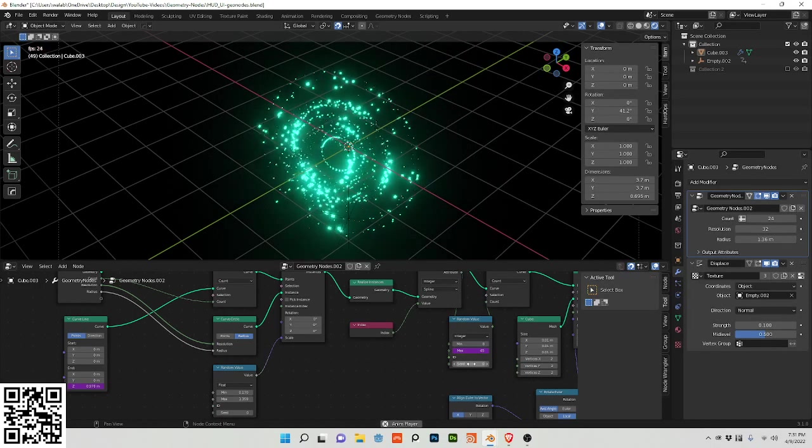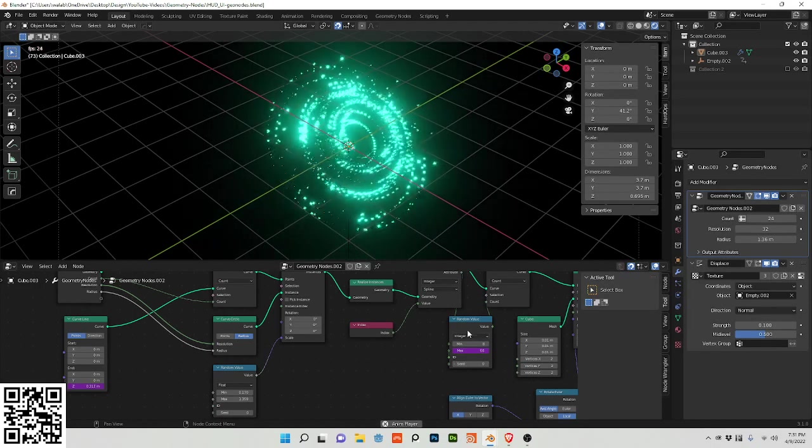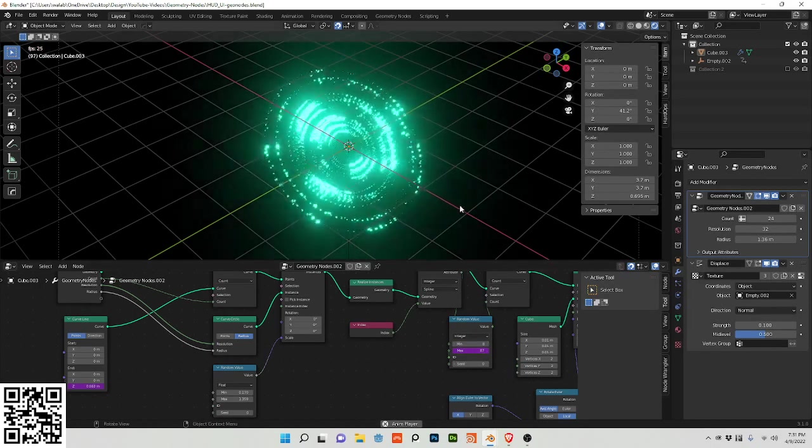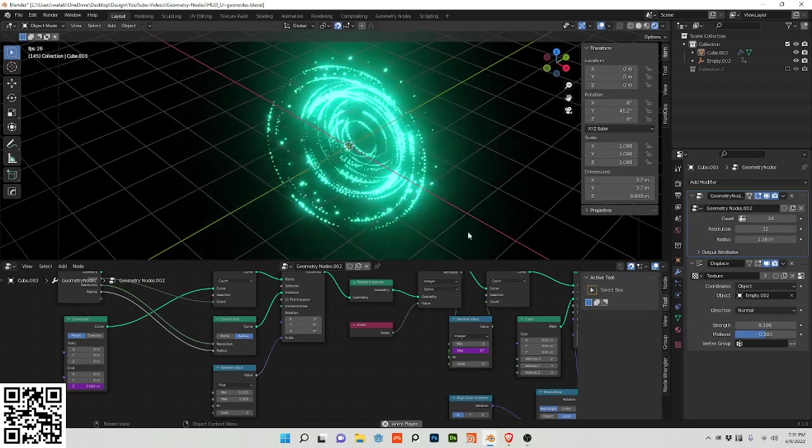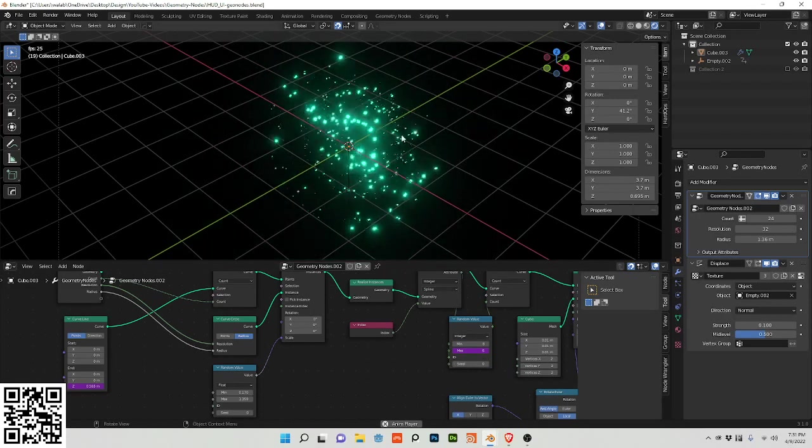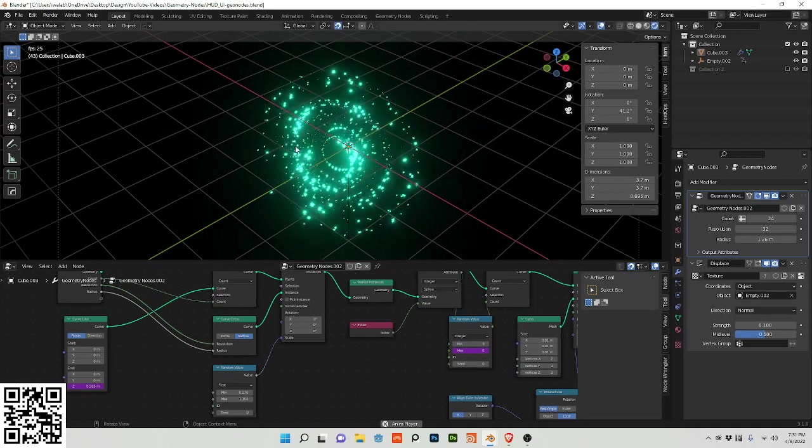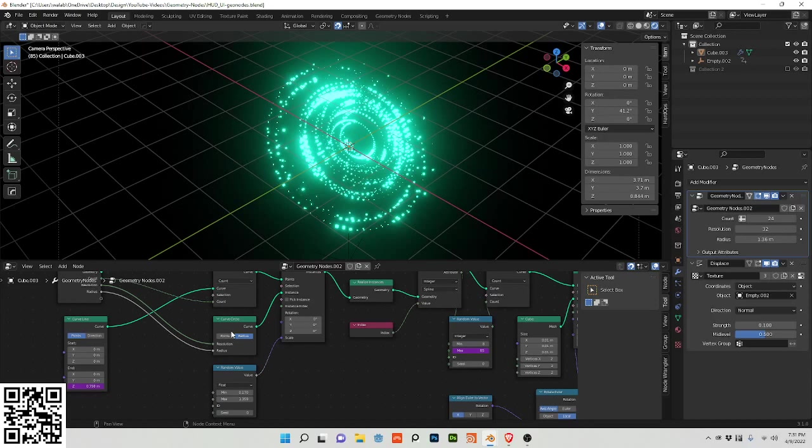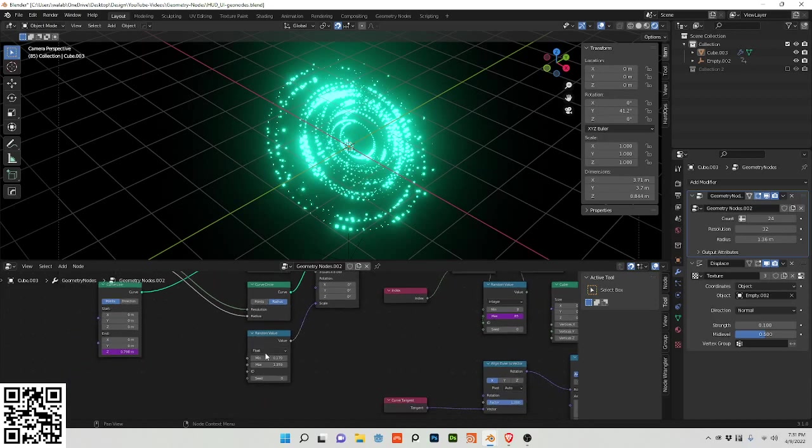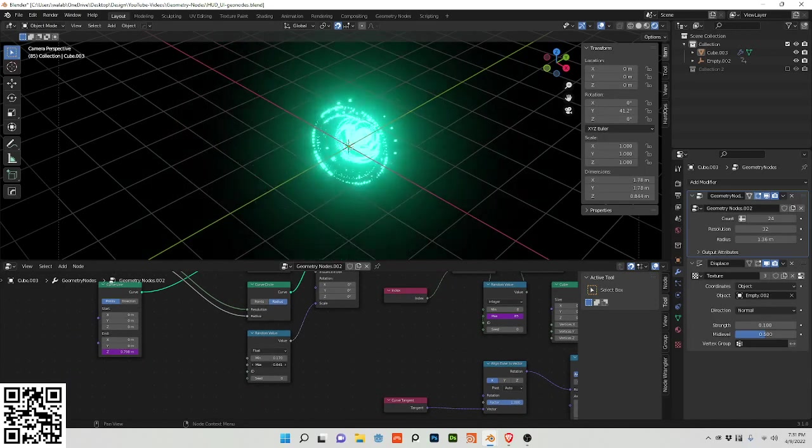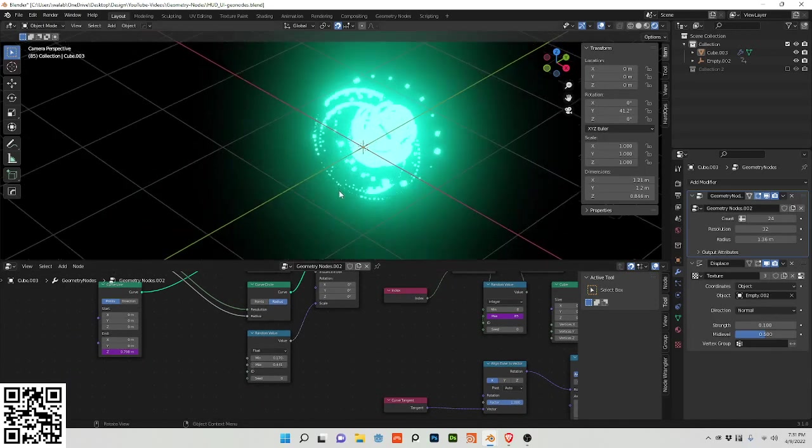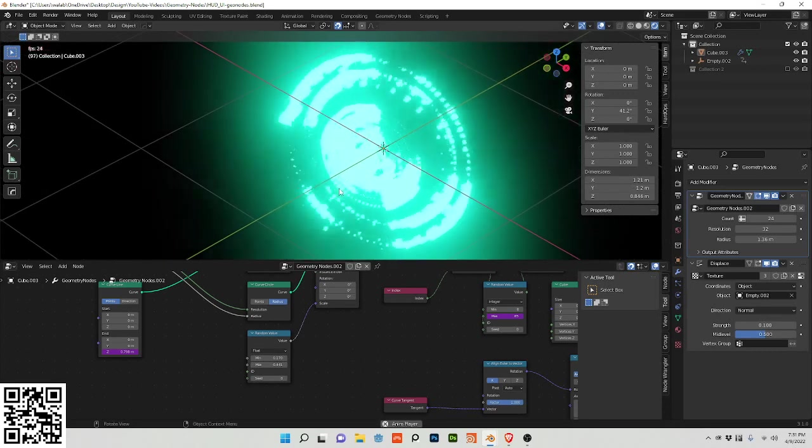And because I've animated this random value it will kind of start from an abstract shape but then turn into the circle. Change these flow values too for the size.